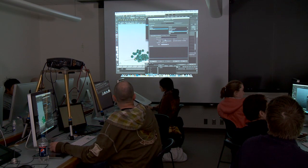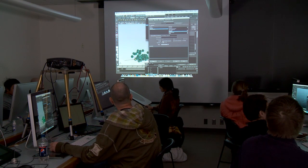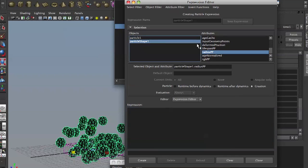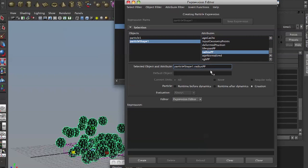The difference: there's runtime before dynamics and there's creation. Runtime after dynamics is rarely used, so I'll concentrate on those two. Creation means, for example, you see that you have an object, we have particle shape, we have radius PP here. You have a beginning expression already here.